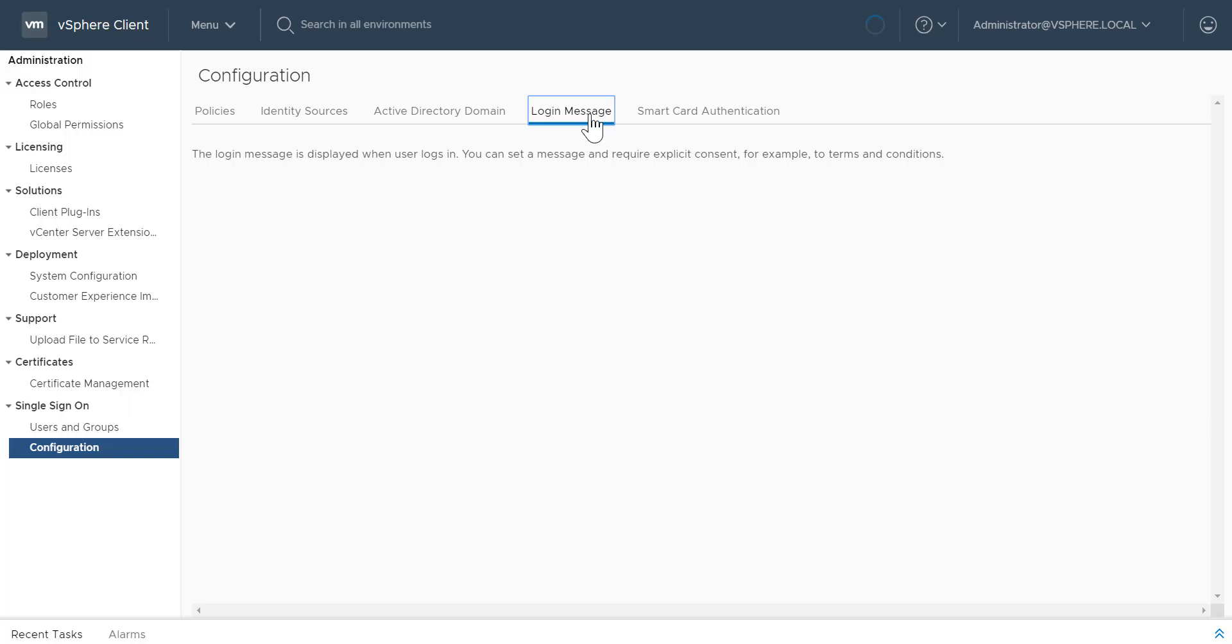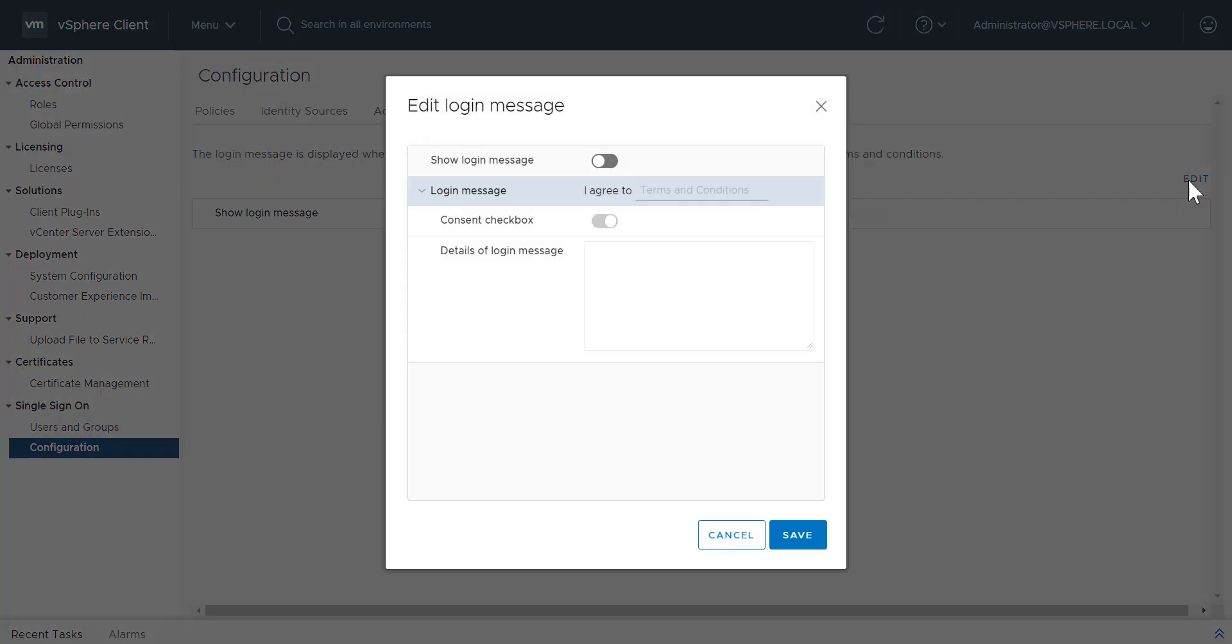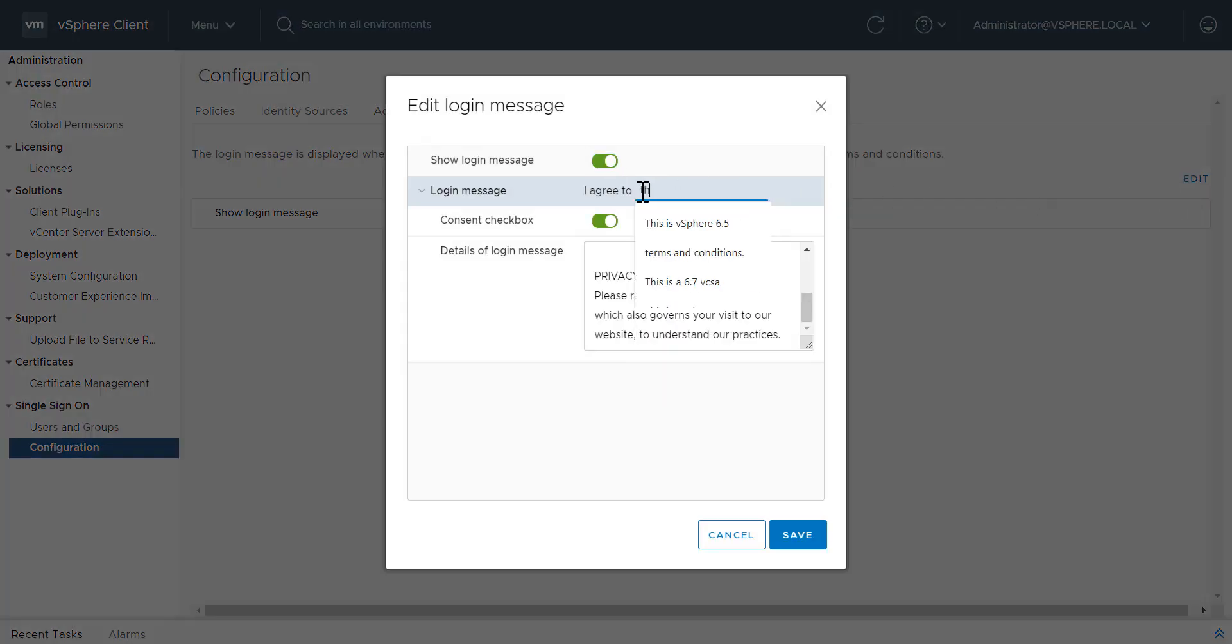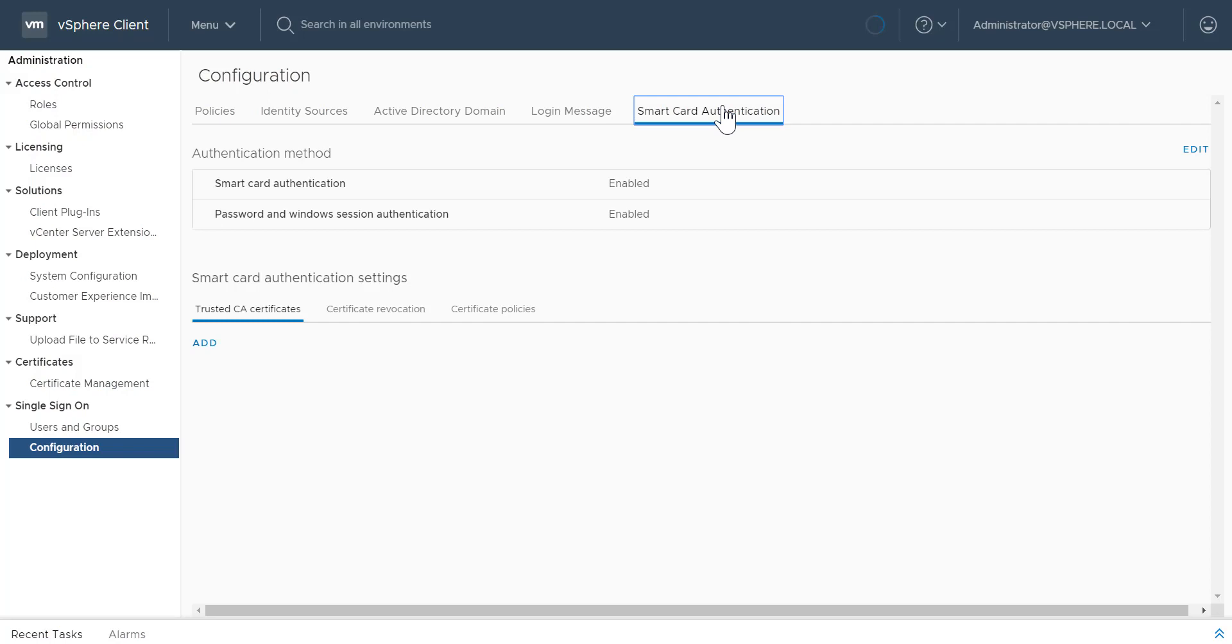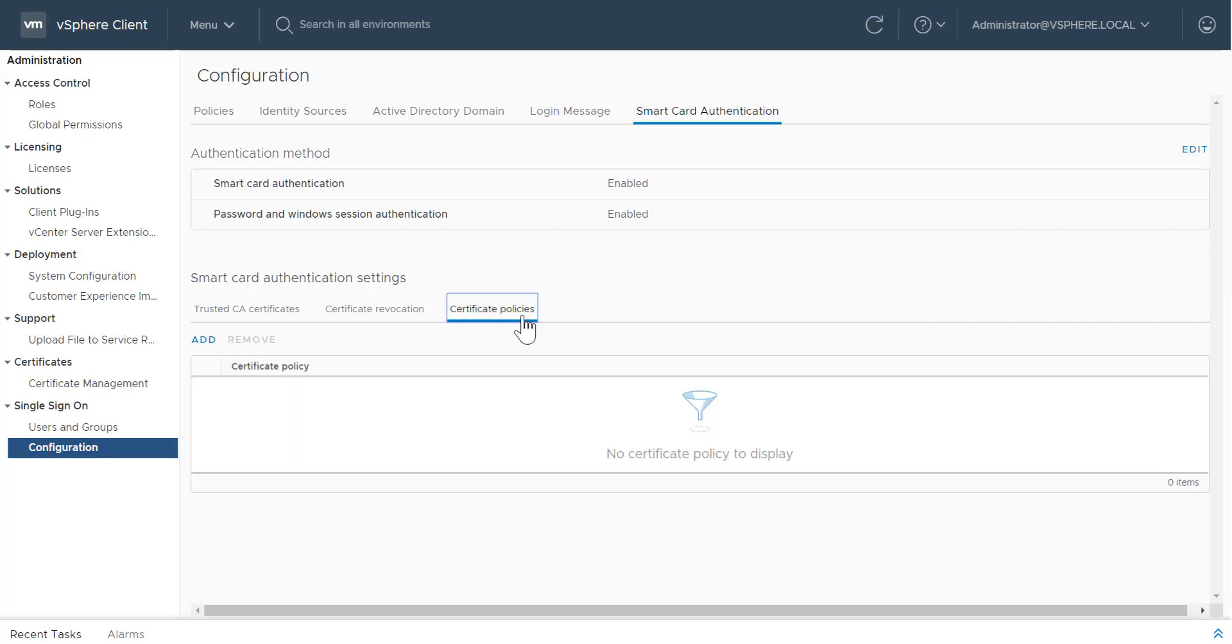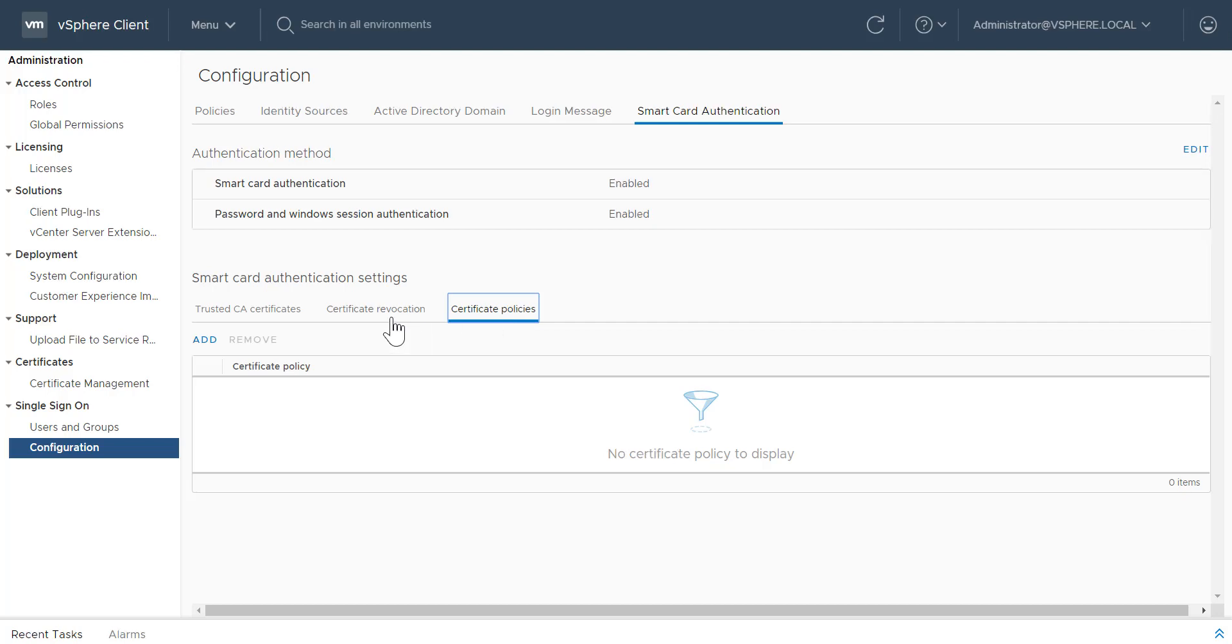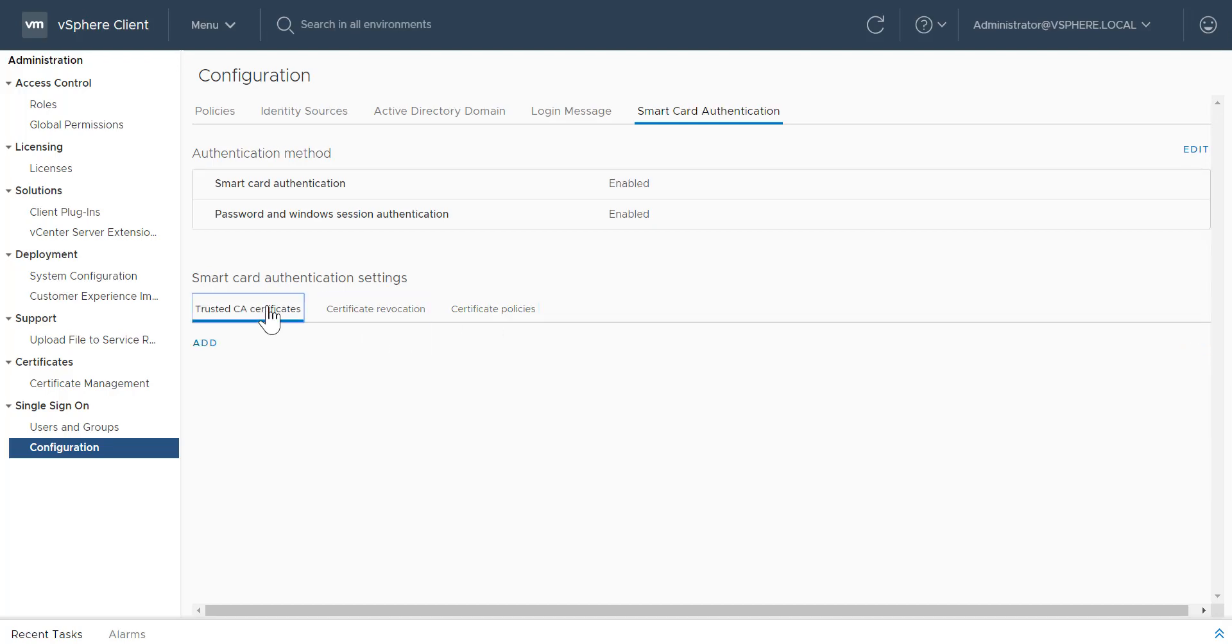What used to be called Login Banner is now labeled Login Message. Click Login Message, then click Edit, and configure the Login Message. When configuring Smart Card Authentication, the improved UI now presents Certificate Policies as a tab, along with Certificate Revocation and Trusted CA Certificates tabs.